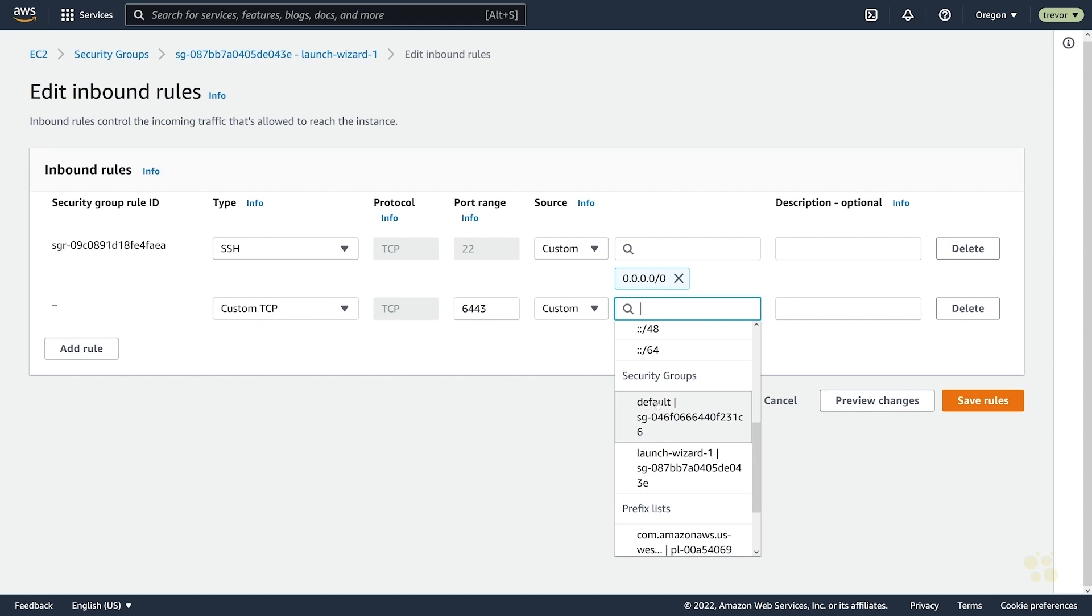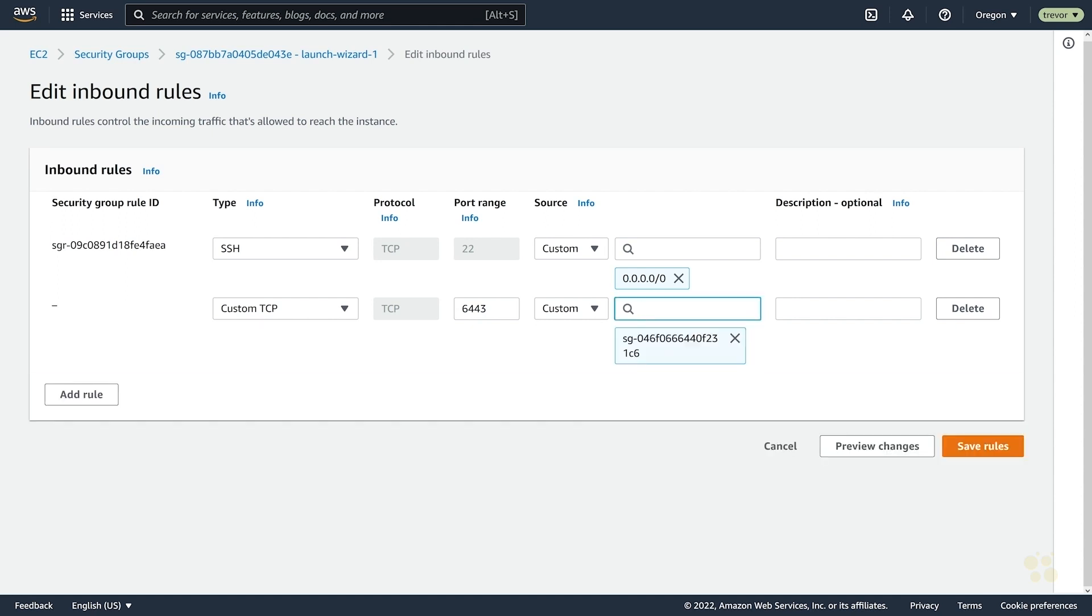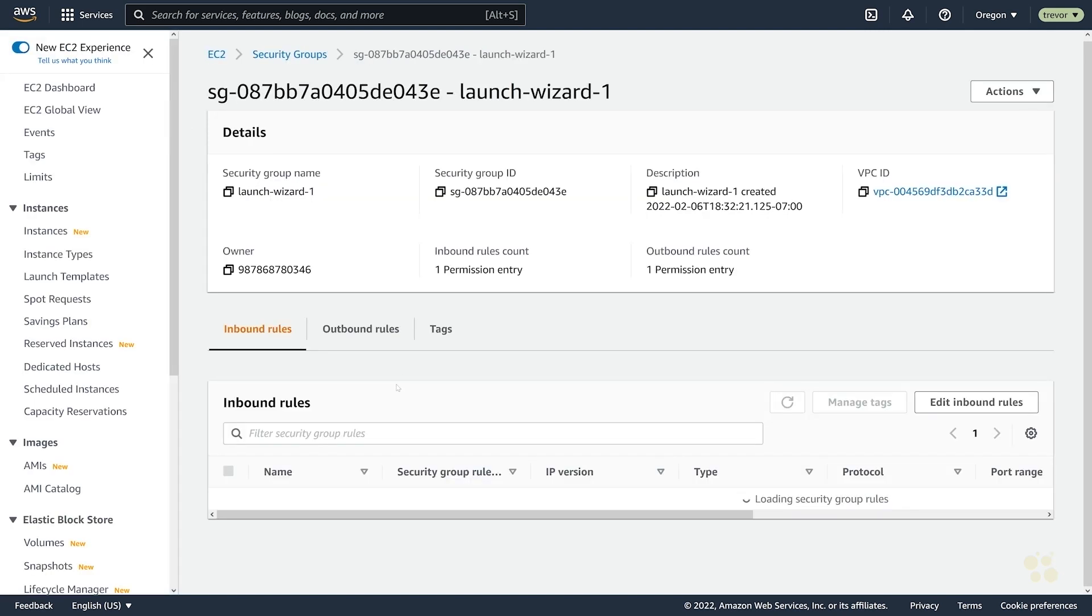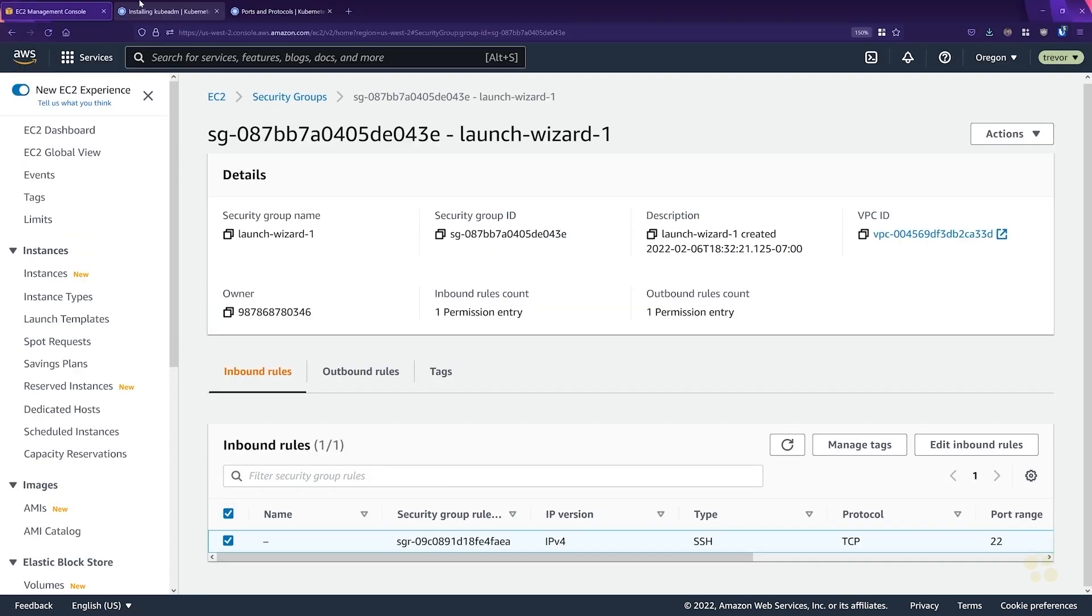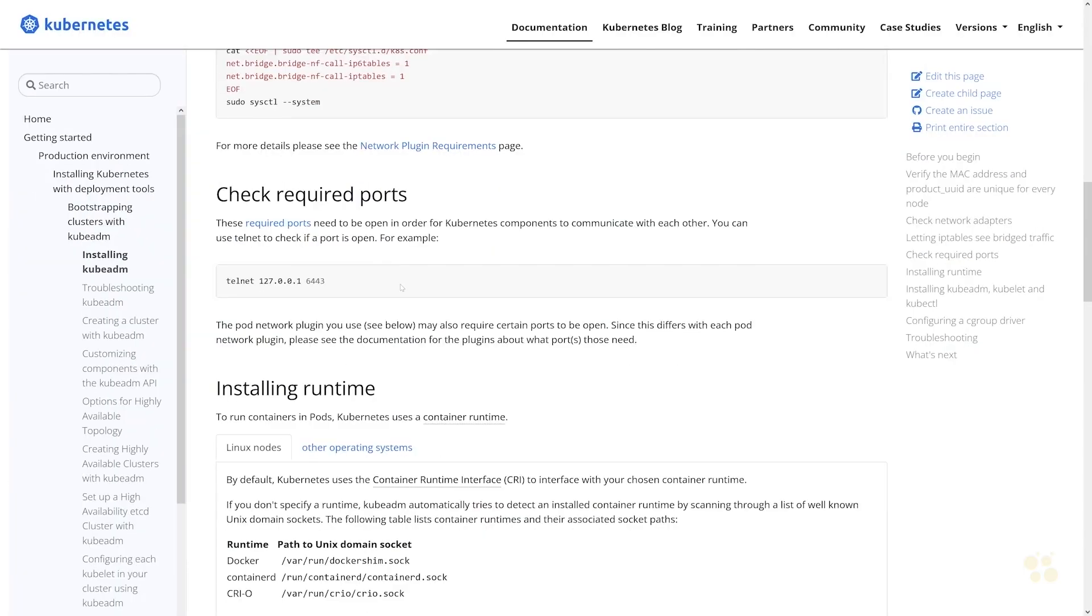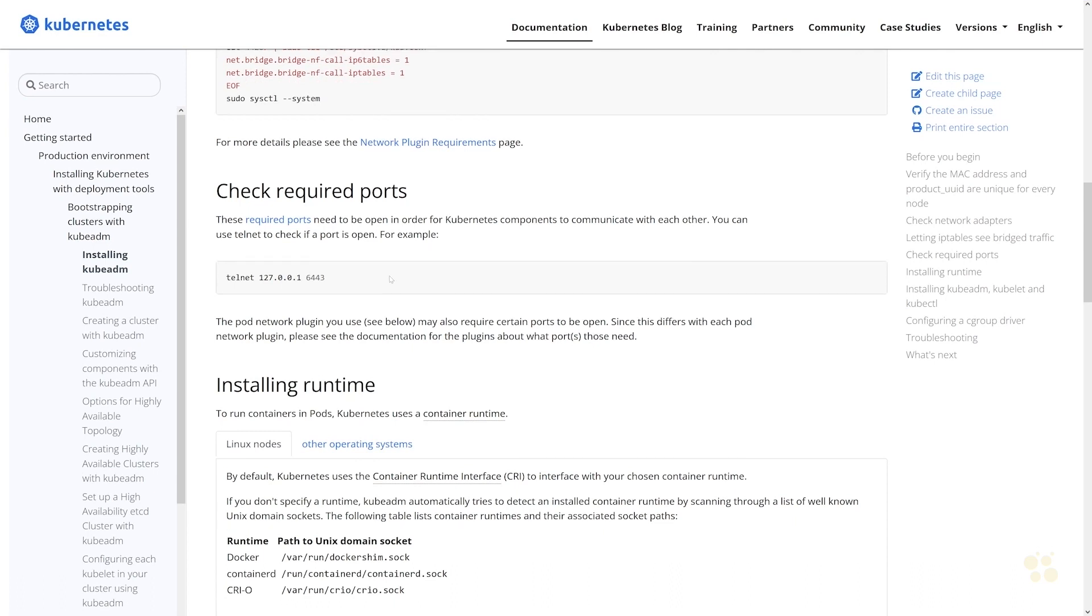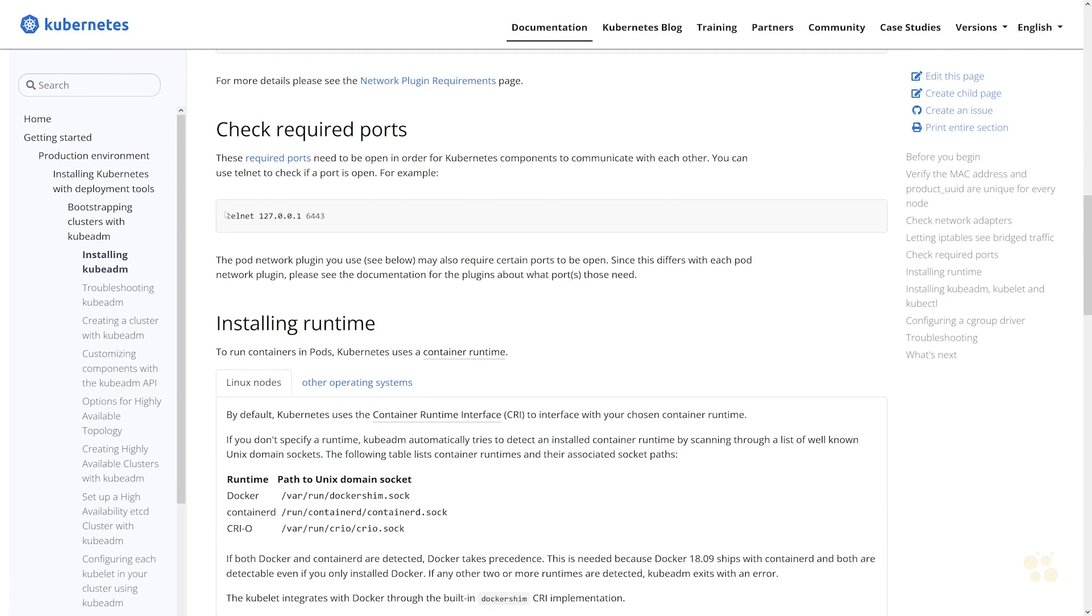Or we could go ahead and choose the security groups that we want to allow to access. If we created a virtual machine that had the default security group, we could go ahead and just assign that, and then that would allow anybody who has that default security group to communicate with port 6443. But because we're just dealing with a single node for now, I'm just going to go ahead and cancel that.